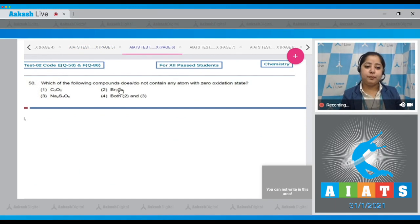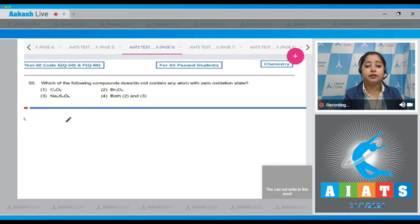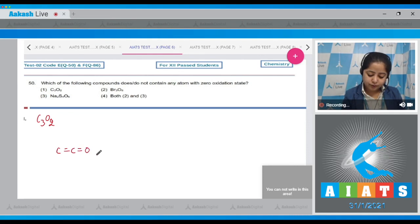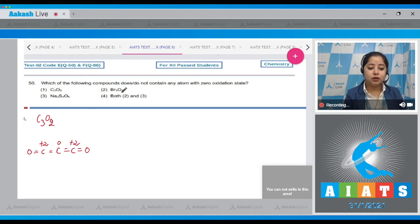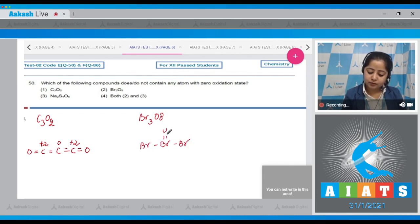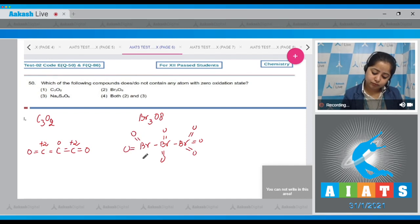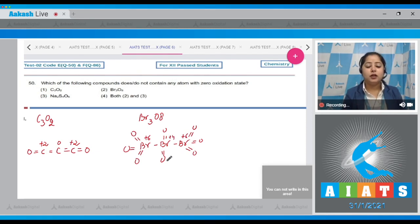Question number 50: which of the following compounds does not contain any atom with zero oxidation state? Drawing the structures: Compound 1, C₃O₂ — the oxidation states of carbon are +2, 0, and +2, so one carbon has zero oxidation state. Compound 2, Br₃O₈ — the terminal bromine atoms have +6 oxidation state and the central bromine has +4. No atom has zero oxidation state.